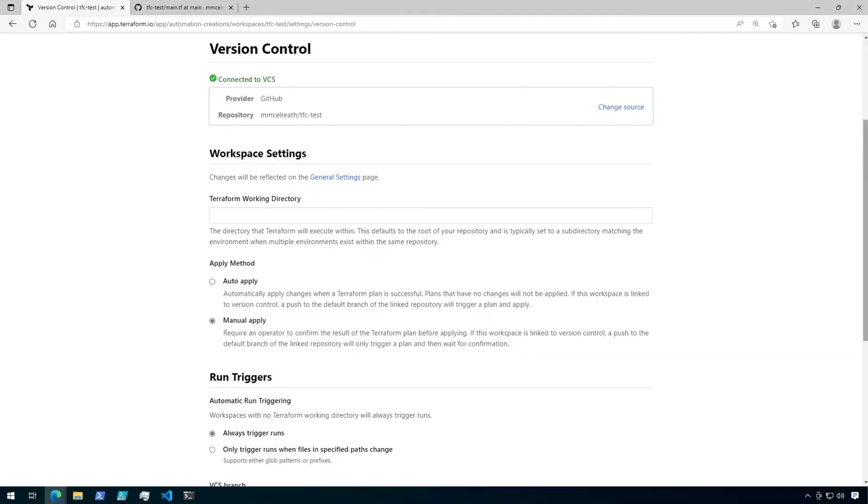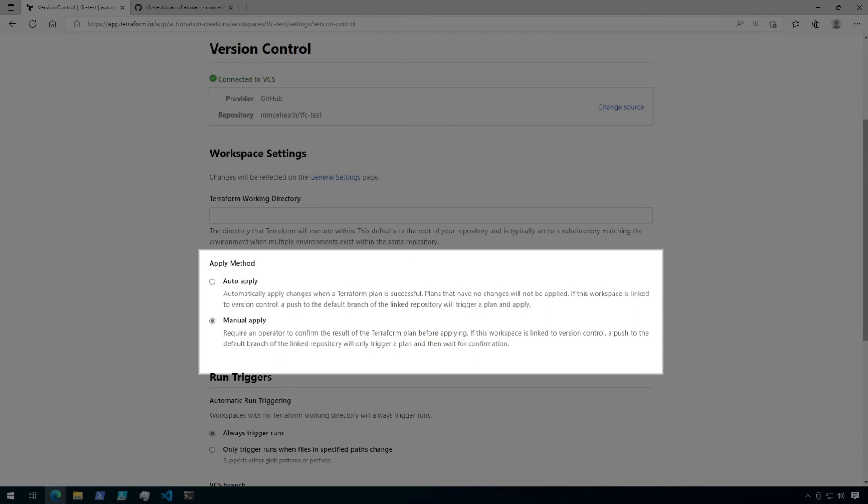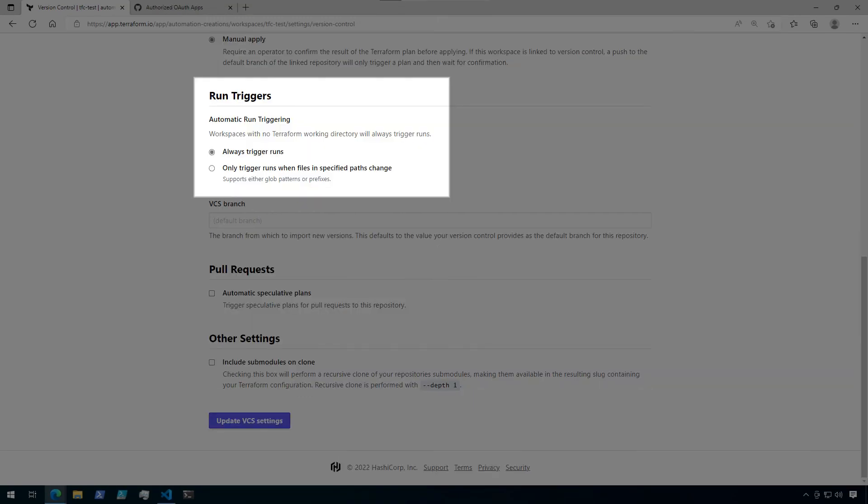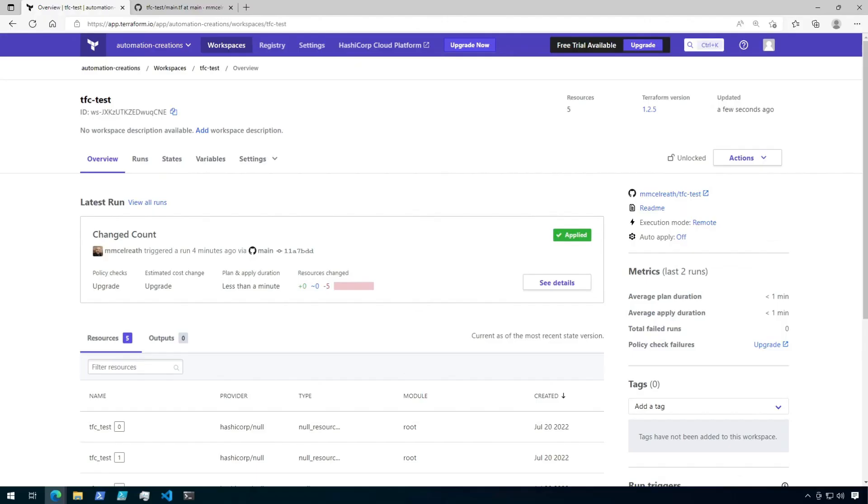Next, we can configure the apply method. By default, the workspace is set up for manual apply. That means someone needs to come into Terraform Cloud and click the apply button like we just did. For a more automated process, this could be set up to auto-apply the configuration as soon as changes are detected. By default, any change to the repository will trigger a run in Terraform Cloud. There is also another option to only trigger when specific files change.